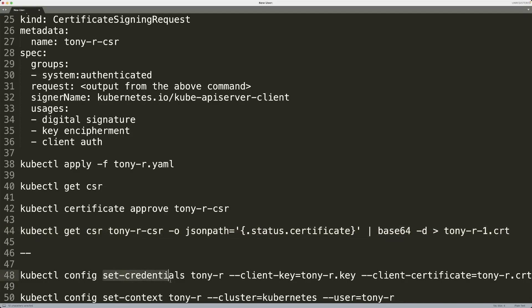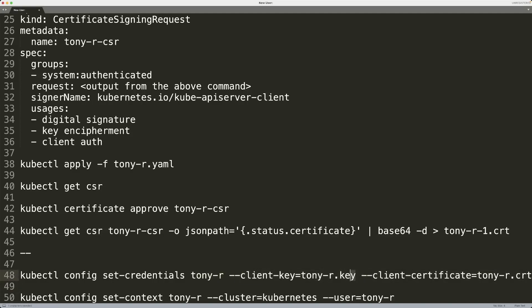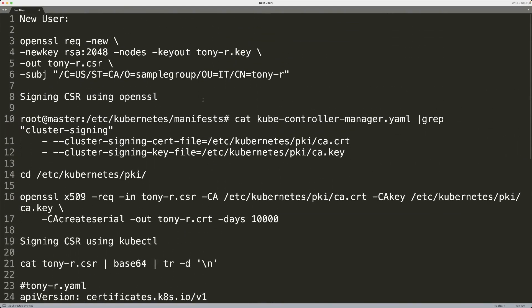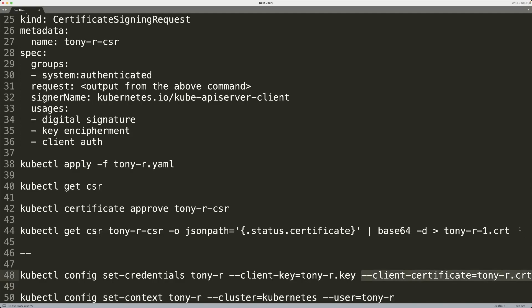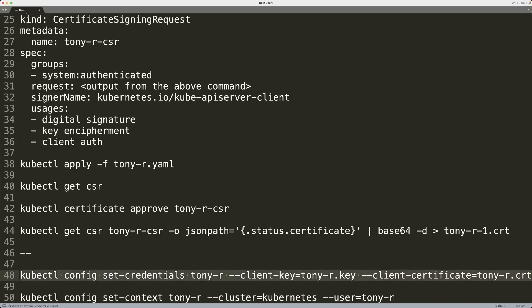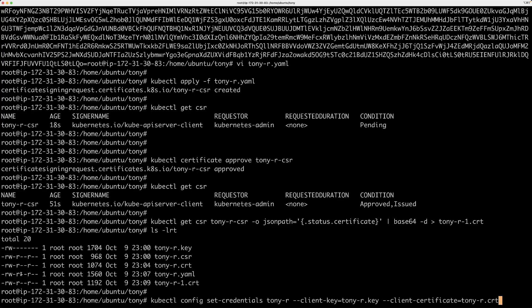So one is actually for kind of like setting the credentials, and that would actually be used in our next command. So we're going to do kubectl config set credentials and then the name of the credential slash user. And then we are going to use the private key that was generated in the first step using the OpenSSL command over here. And this actually comes from the user as well. And then we're going to use the cert that was generated by one of these methods. So I'm going to copy this command and run it.